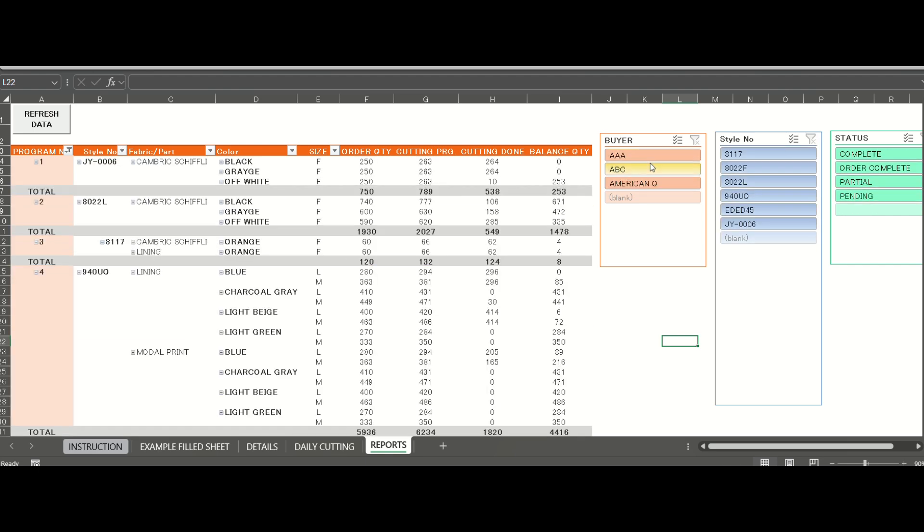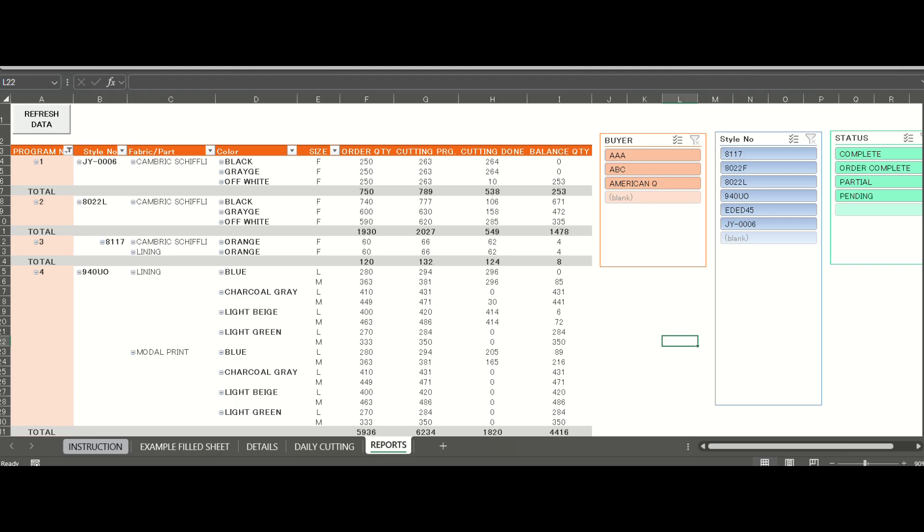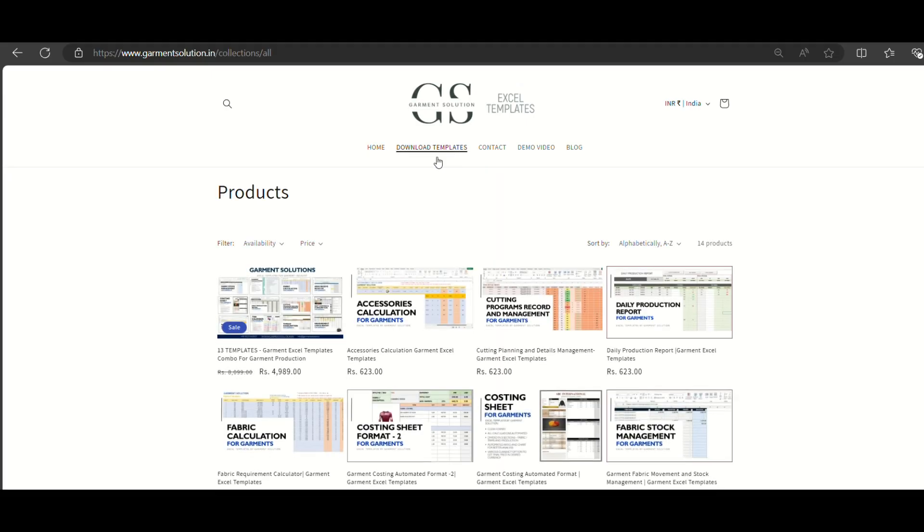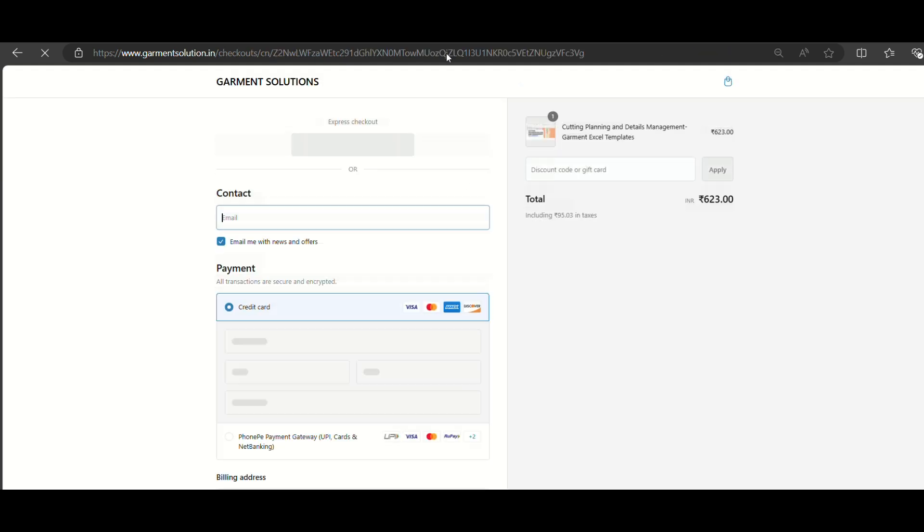This template will surely help manage the cutting department in your organization. To download, visit our website www.garmentsolution.in and don't forget to like and share the video.